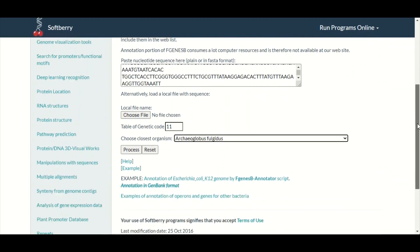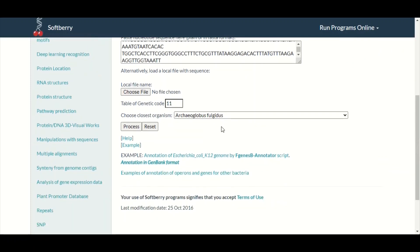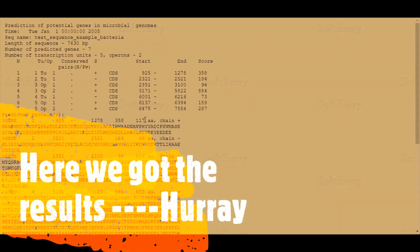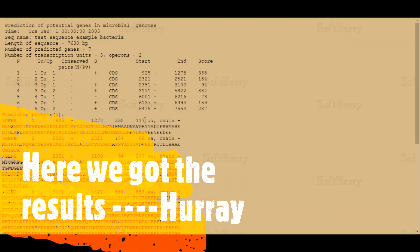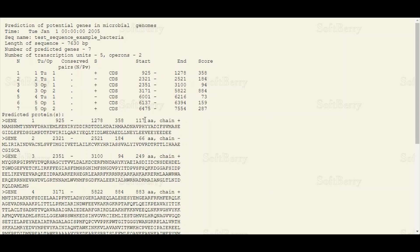After selecting the most appropriate organism from the list, we will simply click on the Process or Submit button. When we click on the Process button, after a few moments we will have the prediction about our submitted DNA sequence.